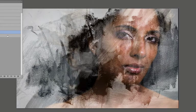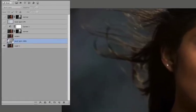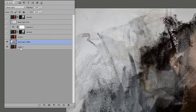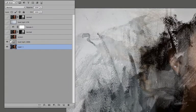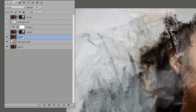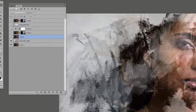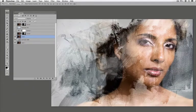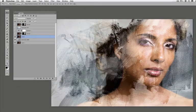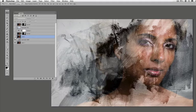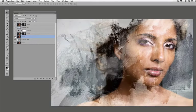Then I took a copy of the background layer and set it on screen just so she can kind of come through a little bit. It pops the contrast and it lightens a little bit of everything.